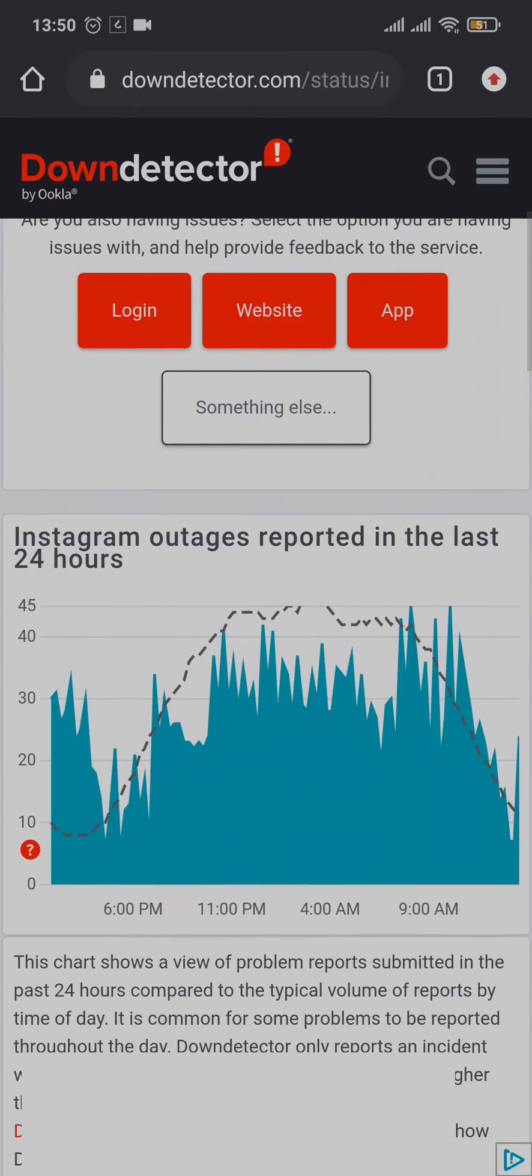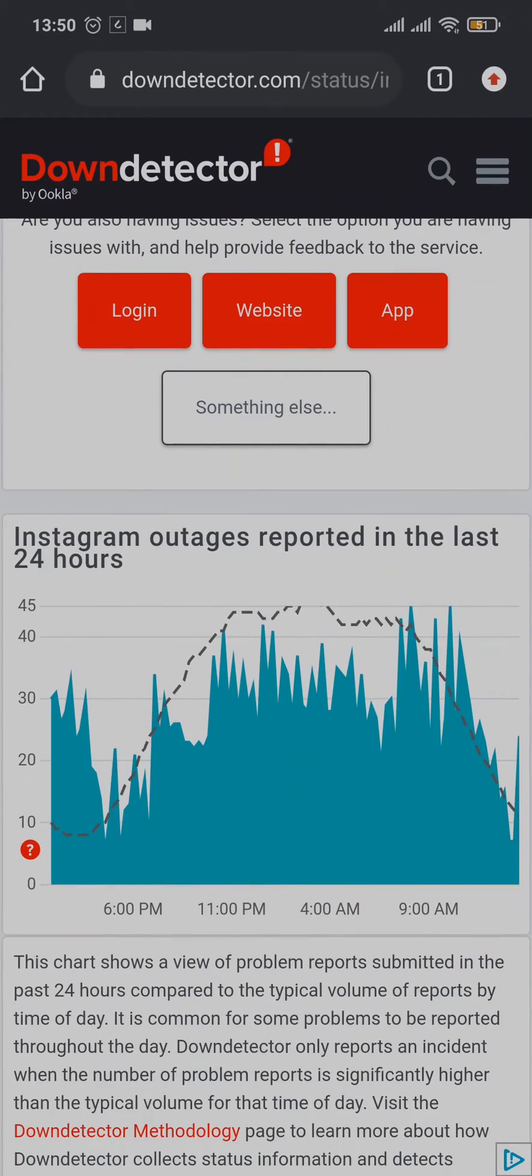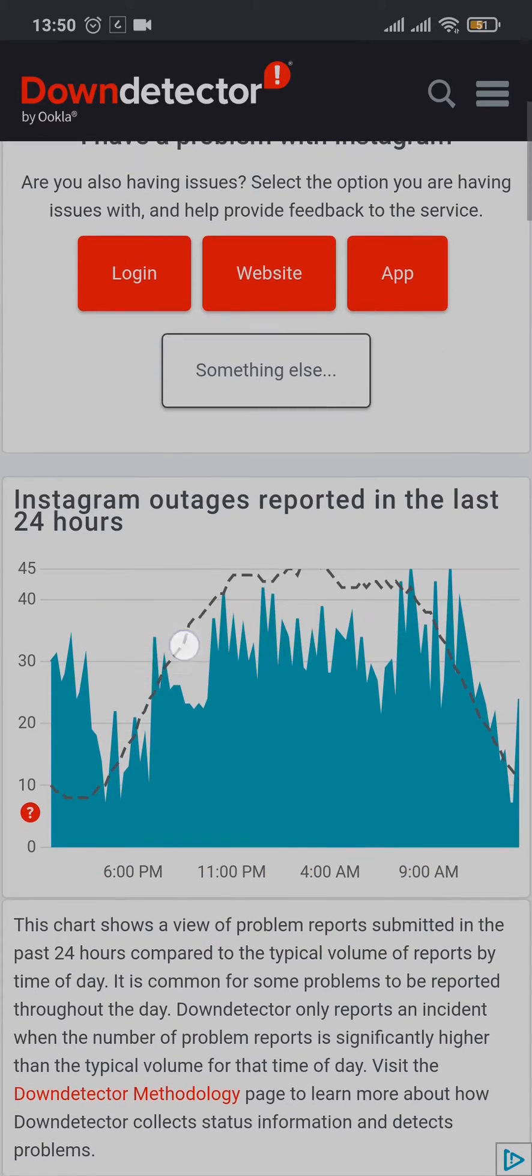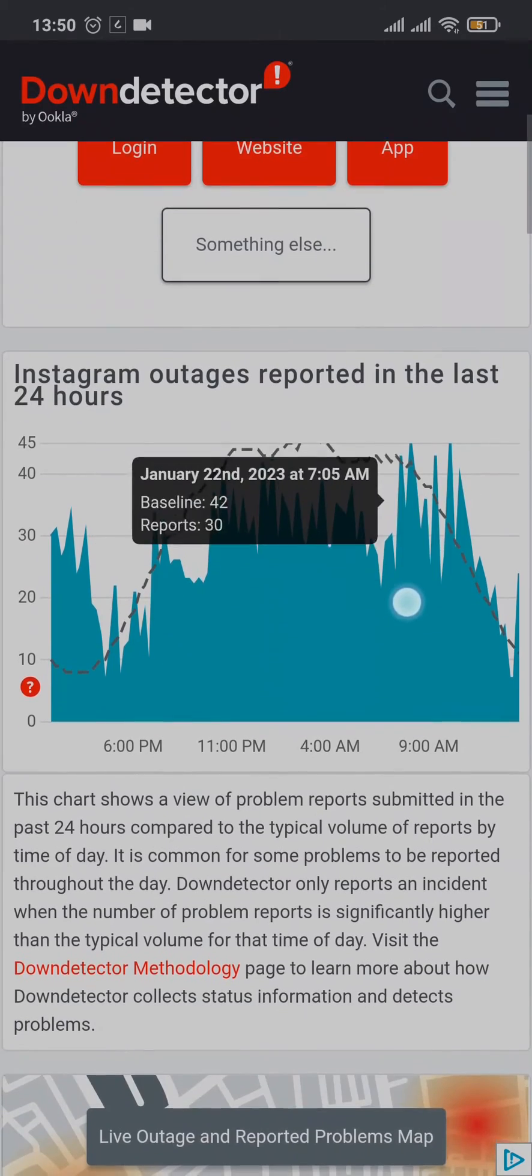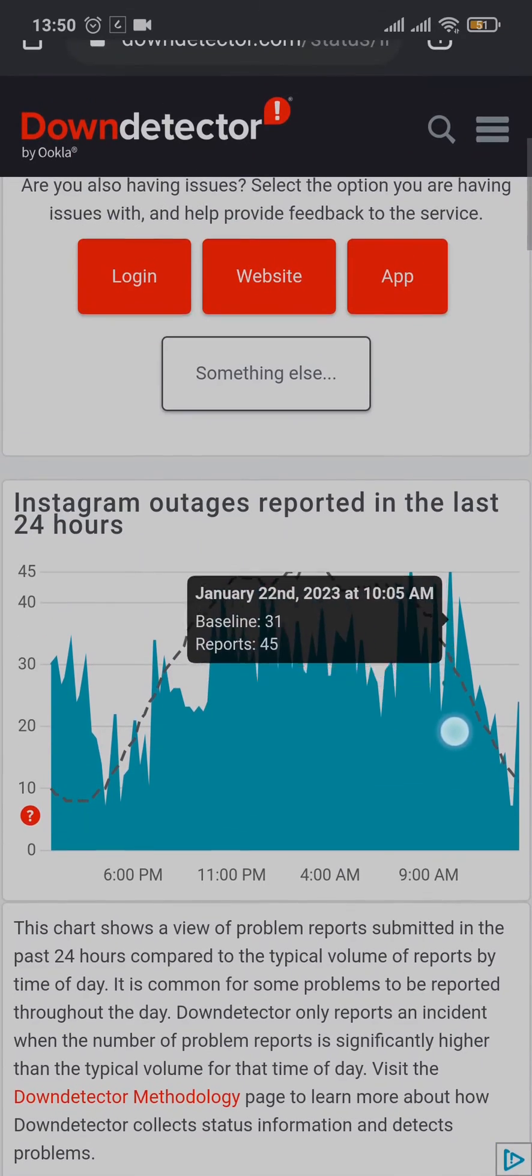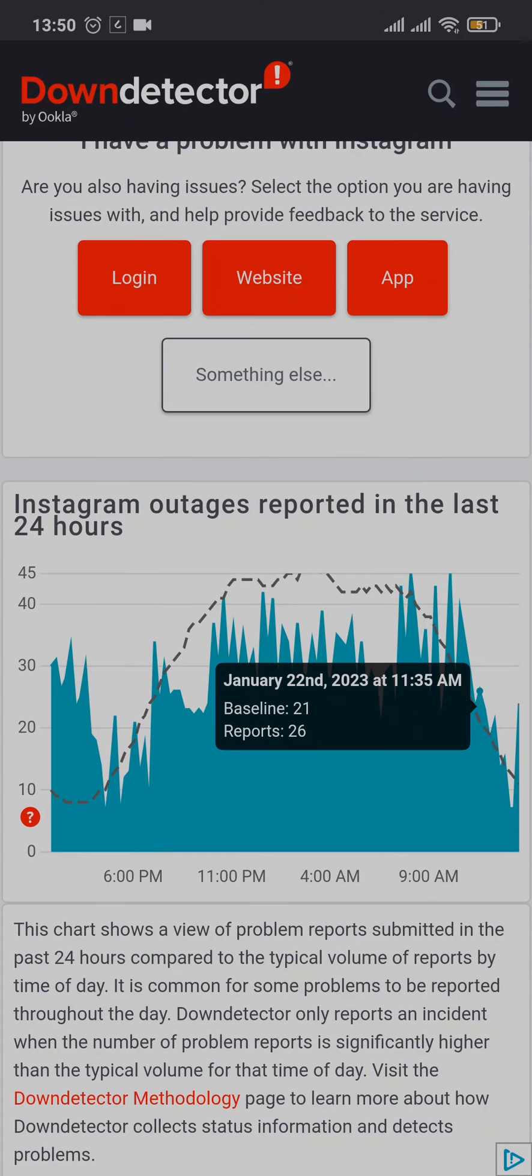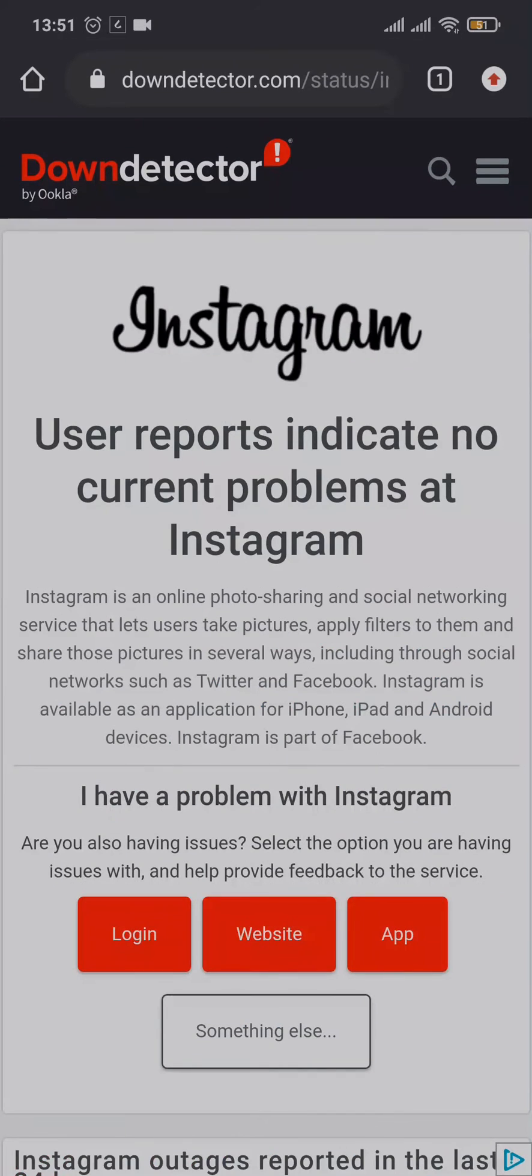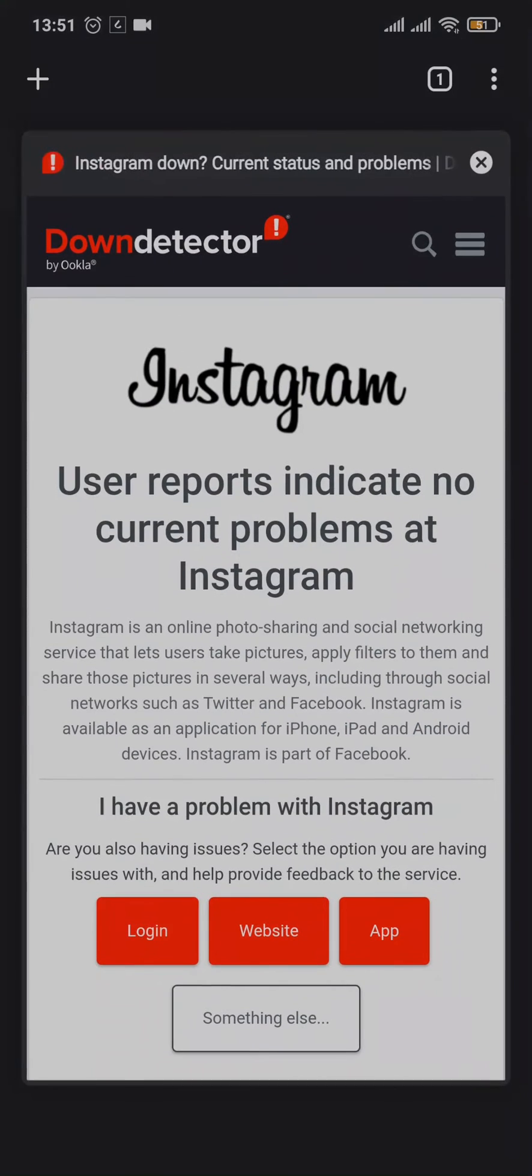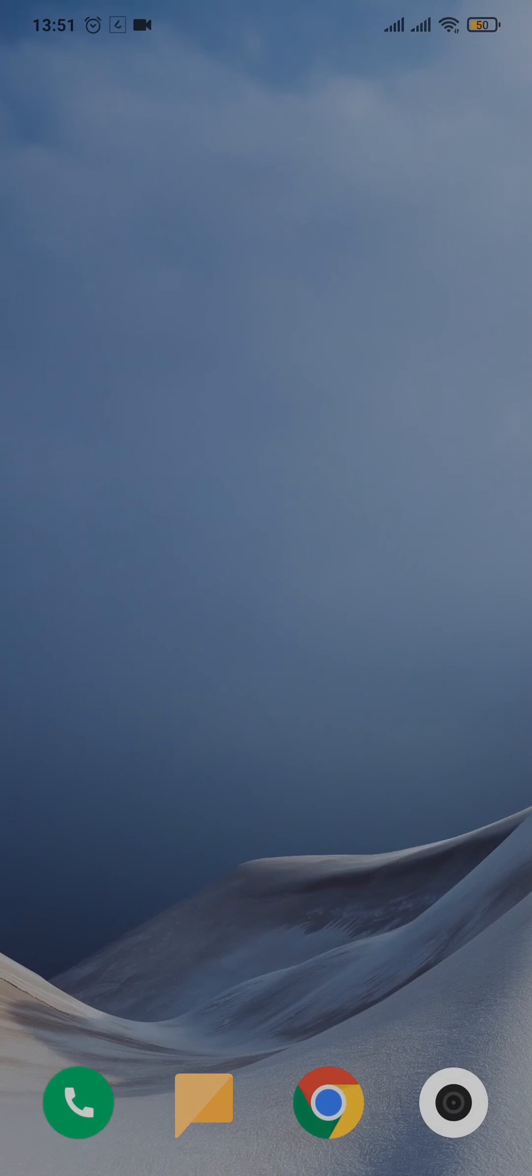If there are too many reports within the last 24 hours, it would be pretty much confirmed that Instagram is facing an issue right now. In my case there are tons of reports being posted on Instagram right now. If yours is also the same, that means you need to wait out a couple of hours before Instagram fixes the problem.